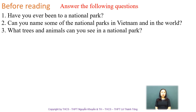Here are three questions. The first one: have you ever been to a national park? The second one: can you name some of the national parks in Vietnam and in the world? The third one: what trees and animals can you see in your national parks? Now, let's spend a few minutes thinking about these questions.